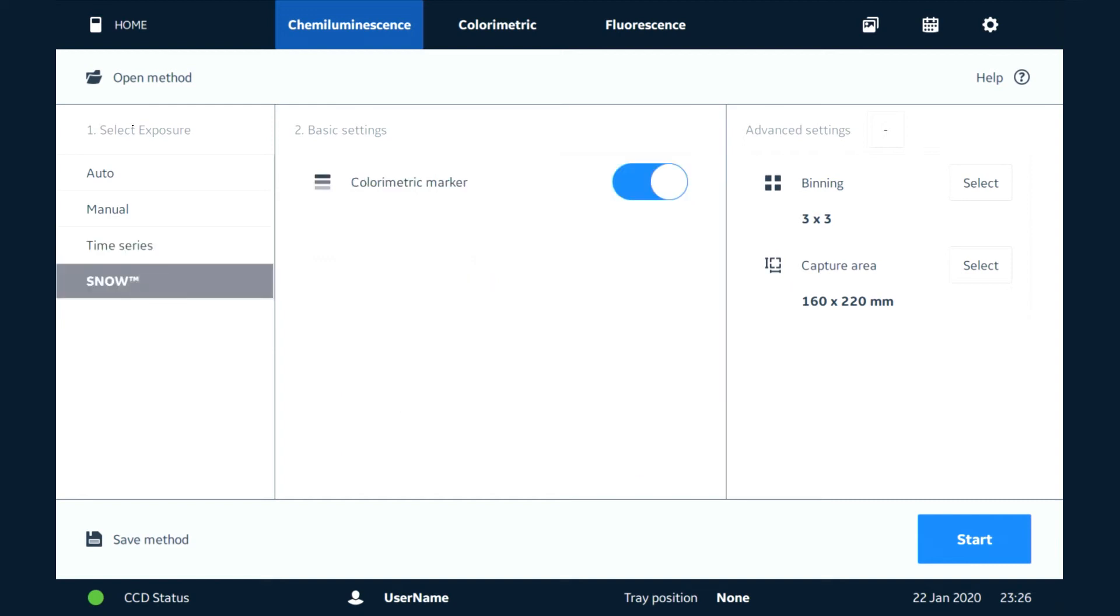There's another cool mode here which is called snow. With snow we're able to extend the dynamic range by minimizing noise in the system, and this is really a fully automated way of working with the system.